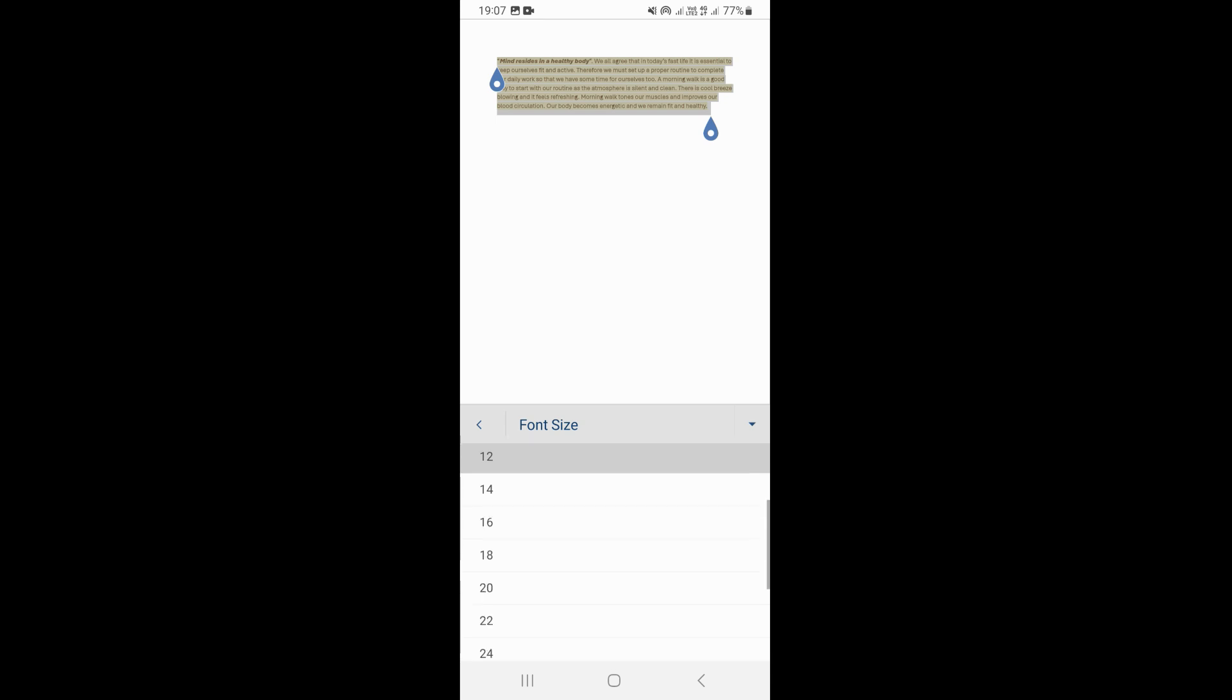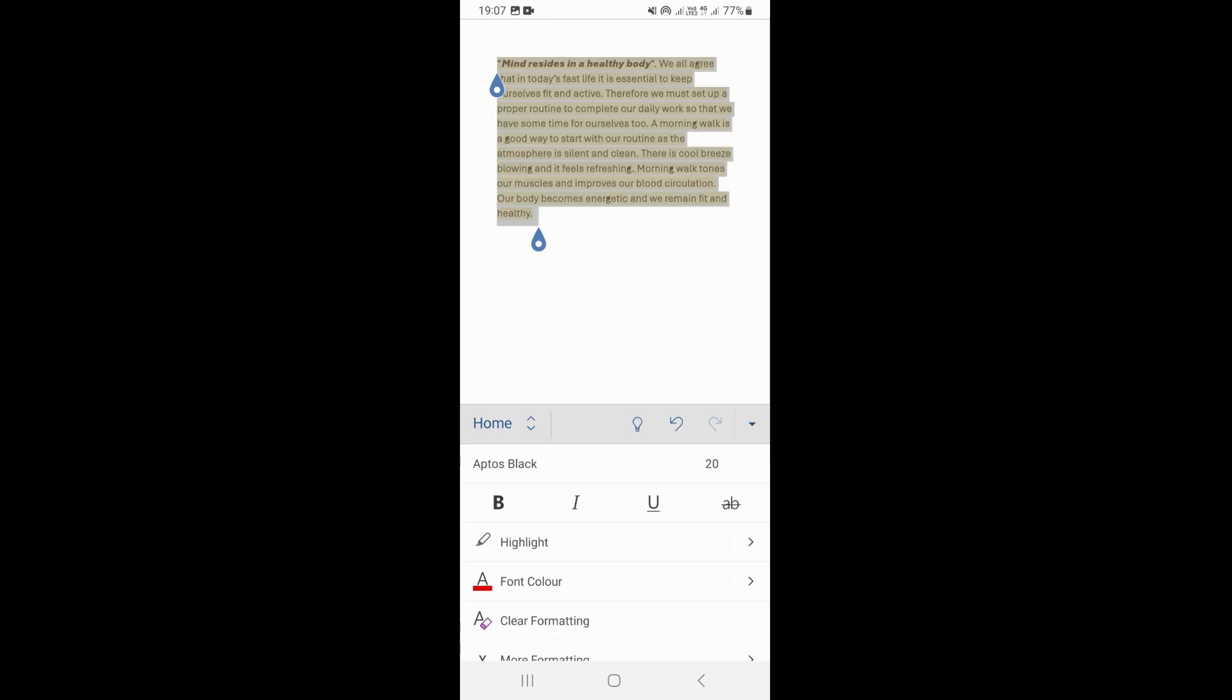So take, for example, let's say we select 20 right here, which is a bigger number, which is going to increase our font size. You can see that on our text now, we have our text a little bit bigger.